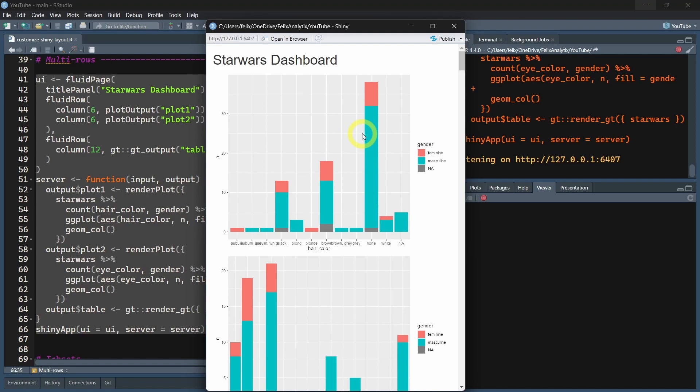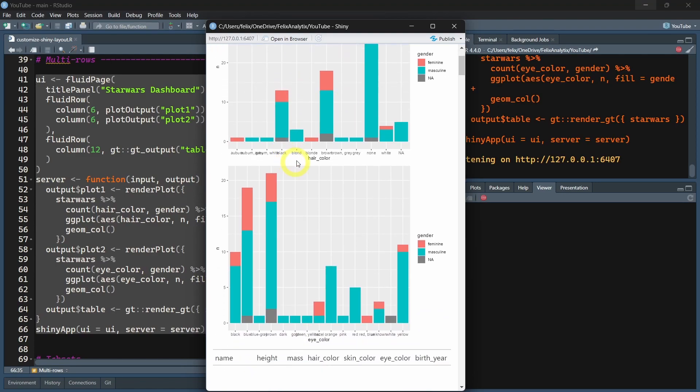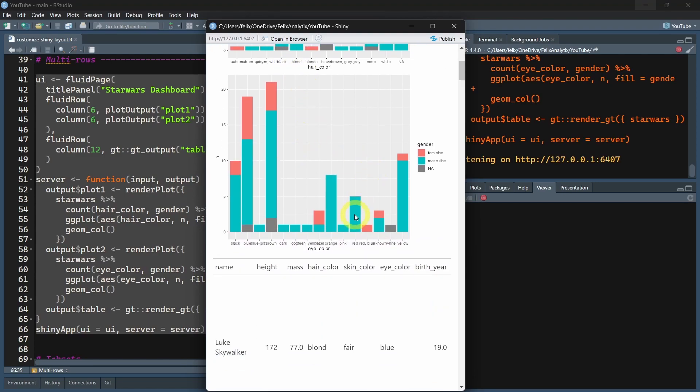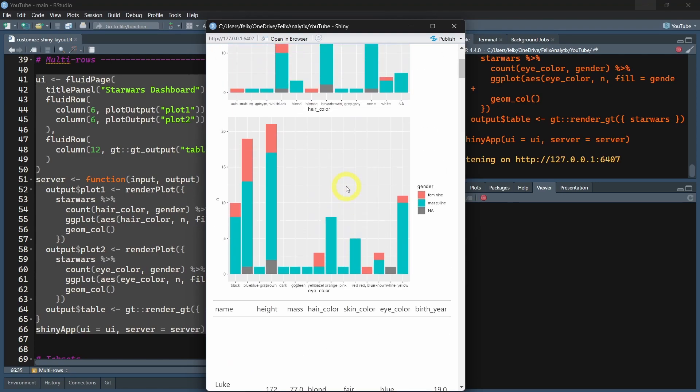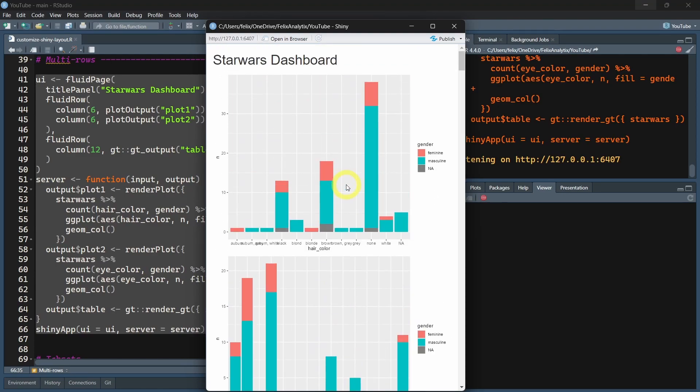This is made possible by the Bootstrap CSS framework, which is running in the background of R Shiny.